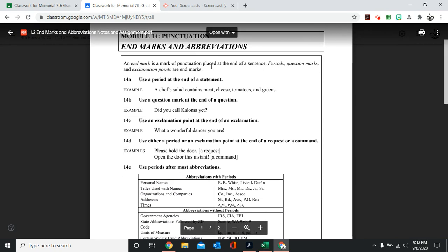An end mark is a mark of punctuation placed at the end of a sentence. Periods, question marks, exclamation points, these are all end marks. You put them at the end of a sentence. So we use a period at the end of a statement.